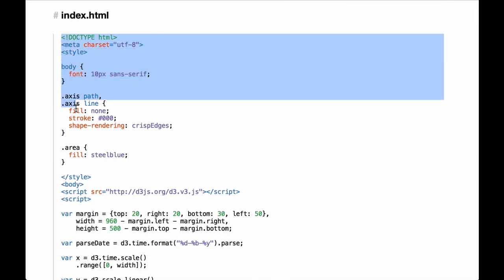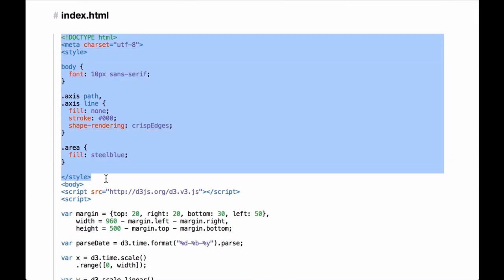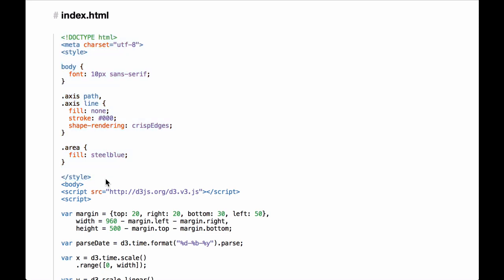This is the standard doc type setting, meta character set definition, and the CSS styling of the DOM elements we will generate through the use of the D3.js code. Next, we go into the JavaScript sections of the document. First we load the d3.js JavaScript library from the web, using the D3 code hosted by the d3js.org website.